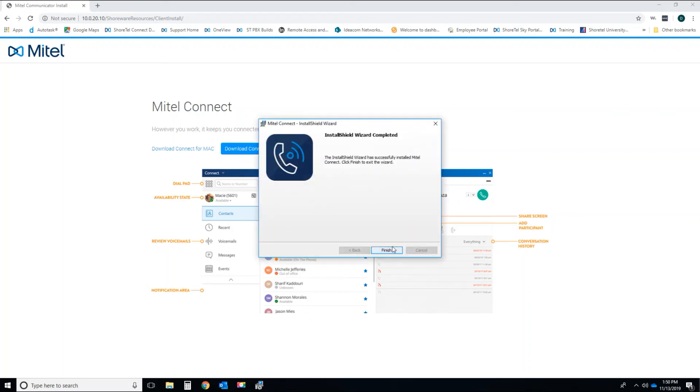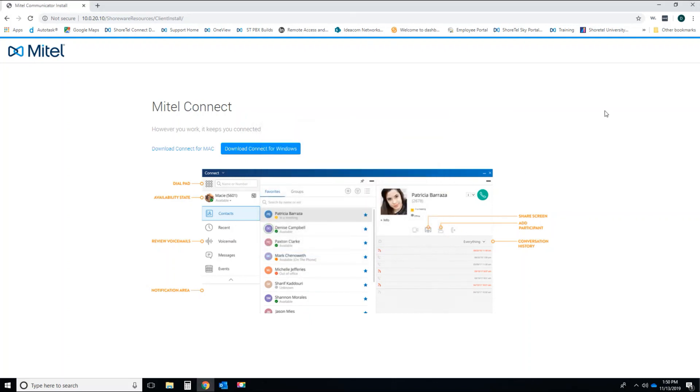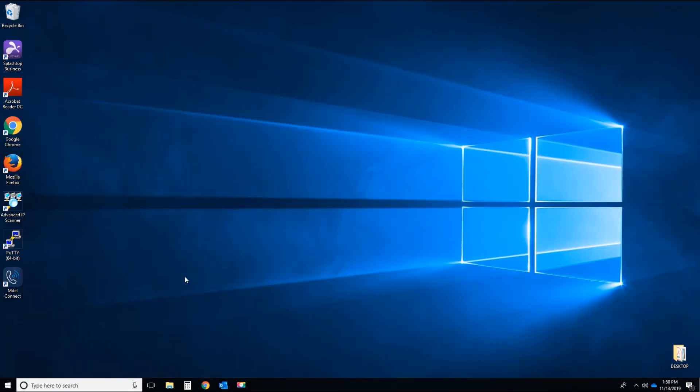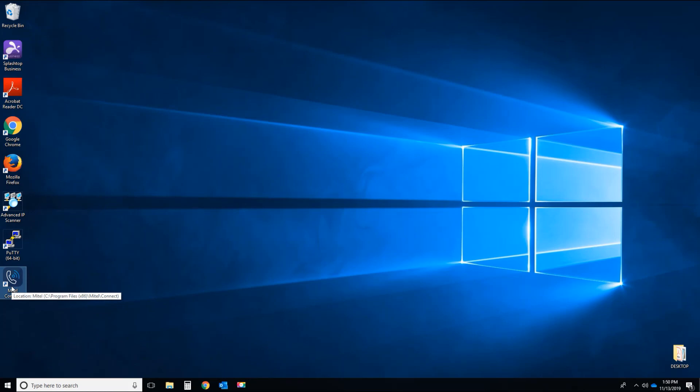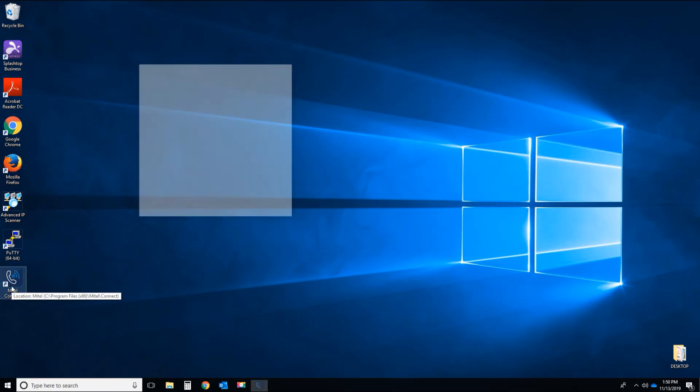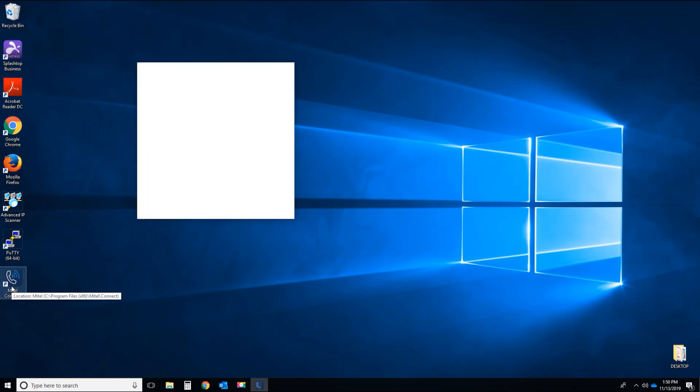The software install is now completed and the MyTelConnect client software is now on your machine. Click finish, minimize or close this window and you'll see your MyTelConnect client icon here. Double left click to launch and you're ready to go. Thank you.